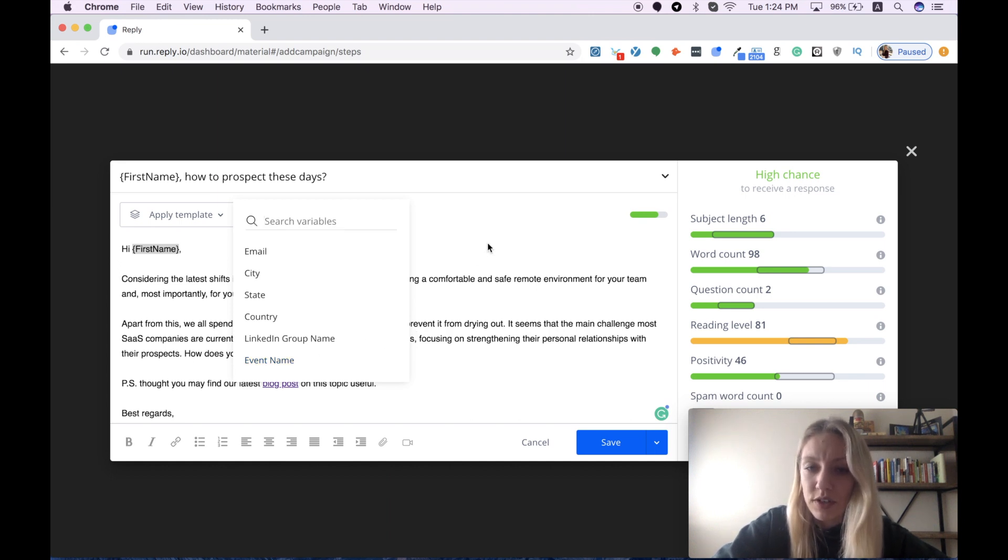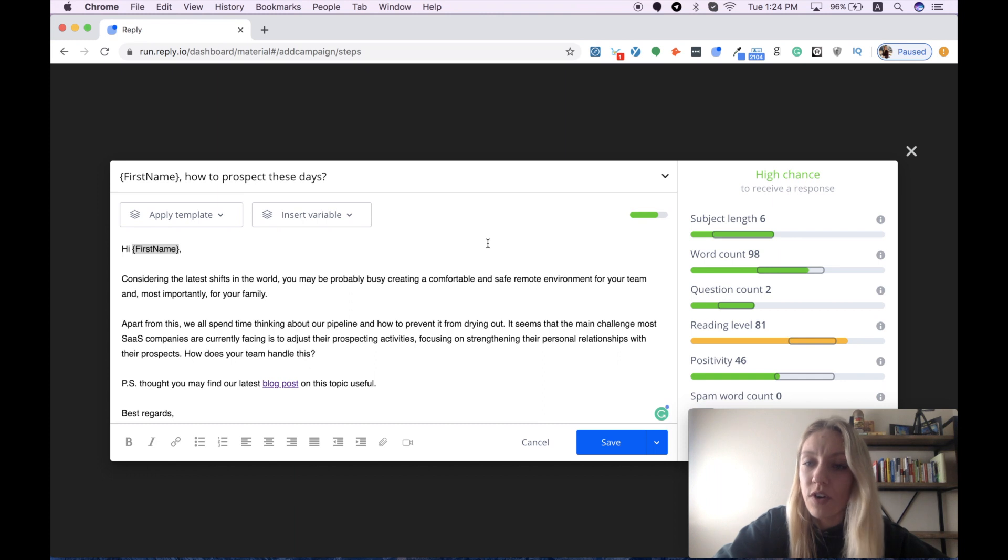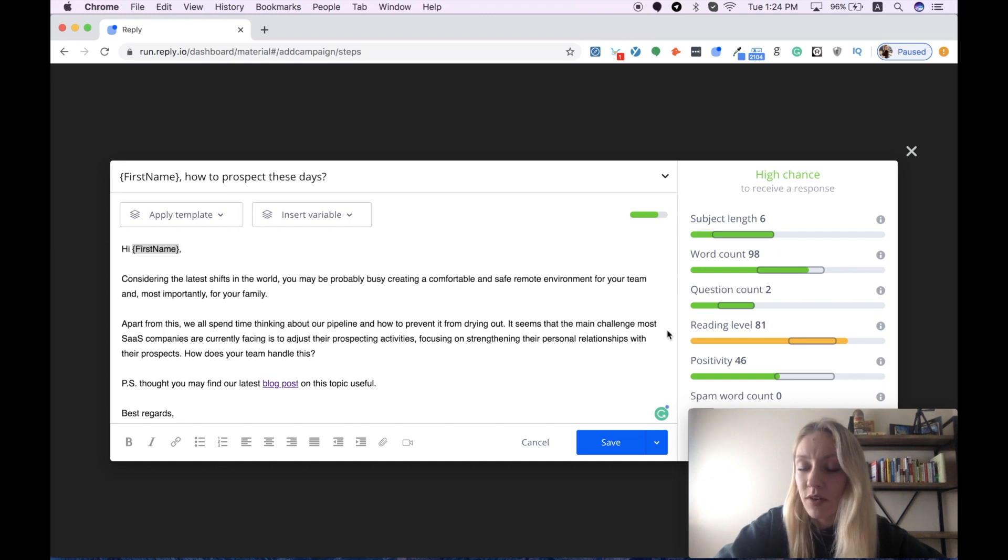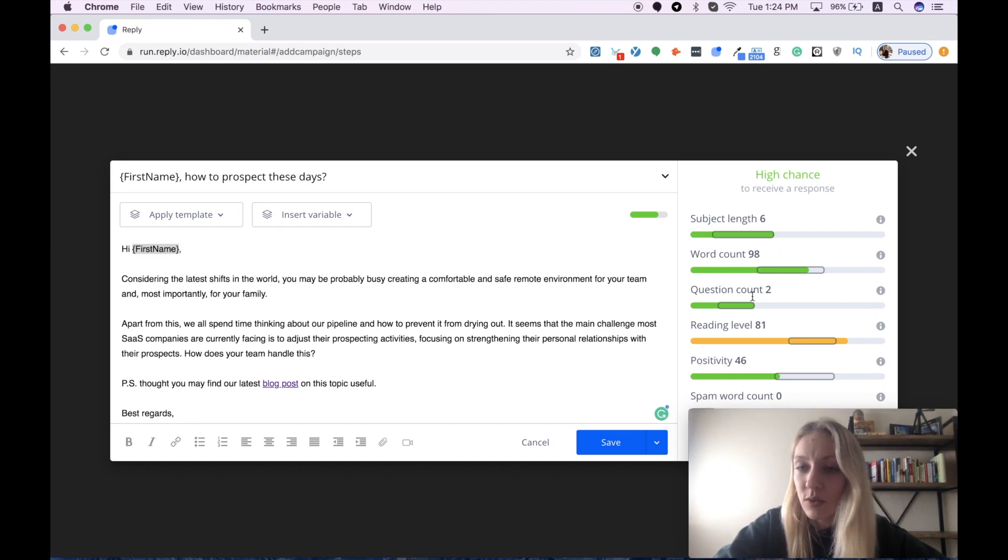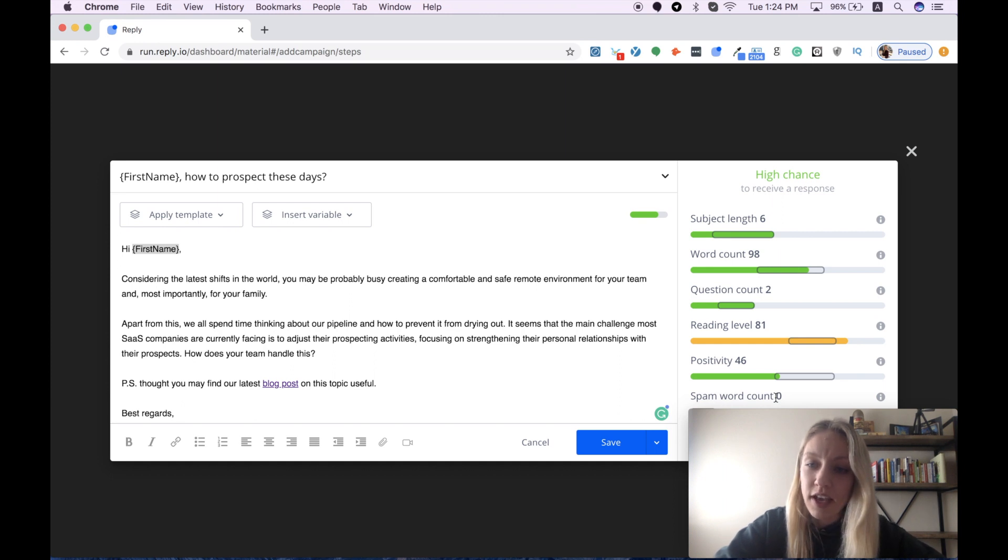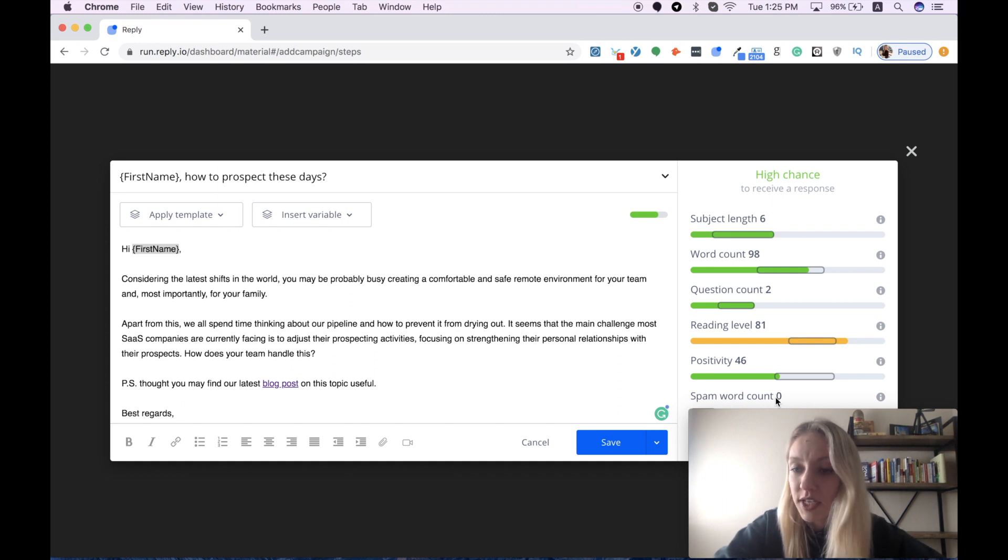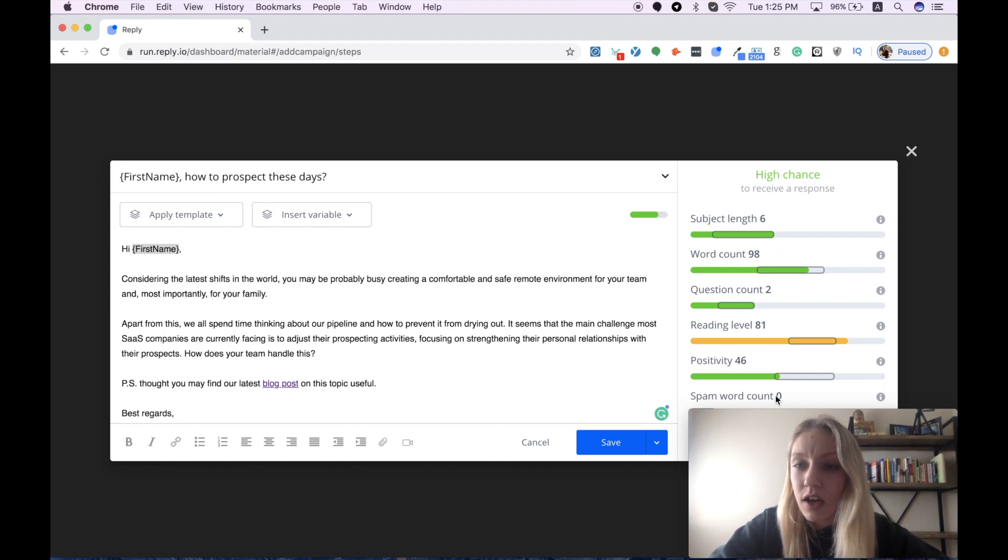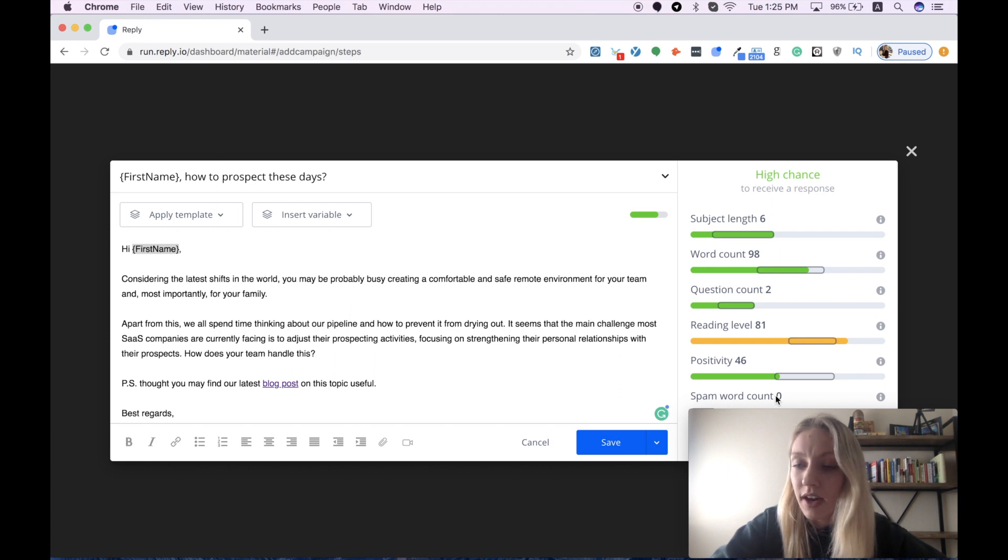One of my favorite features so far is the email quality check service. You can see a list of items on the right side such as subject length, word count, question count, reading level, positivity, spam word count. It's basically an AI-based feature that helps you craft better messages that are more likely to get your response. In my case, the main part of these items is green, which means that my email has a high chance to get response.